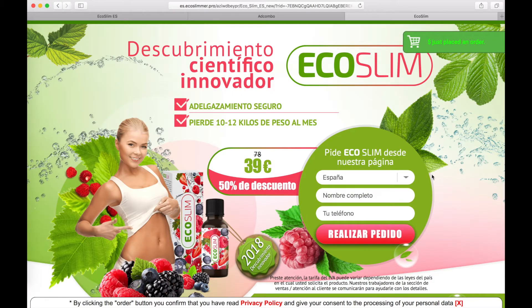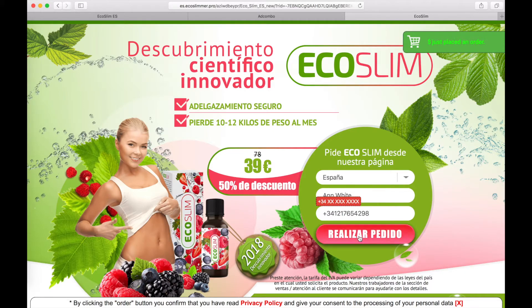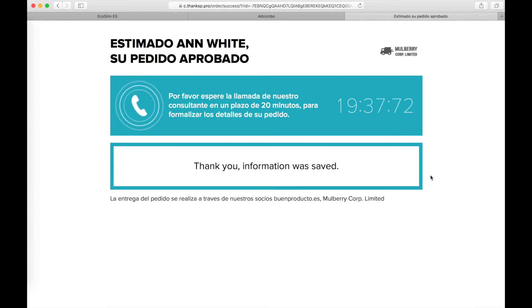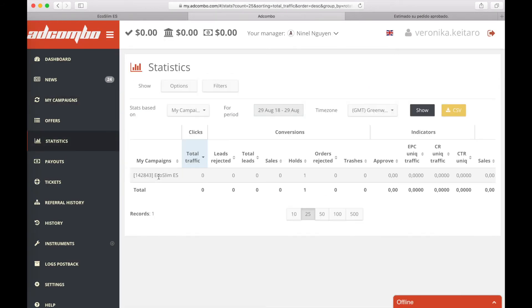Now let's make a lead. We see our confirmation page. Thank you page. Now let's check if we have this lead in Adcombo. Go to Adcombo. Choose statistics.